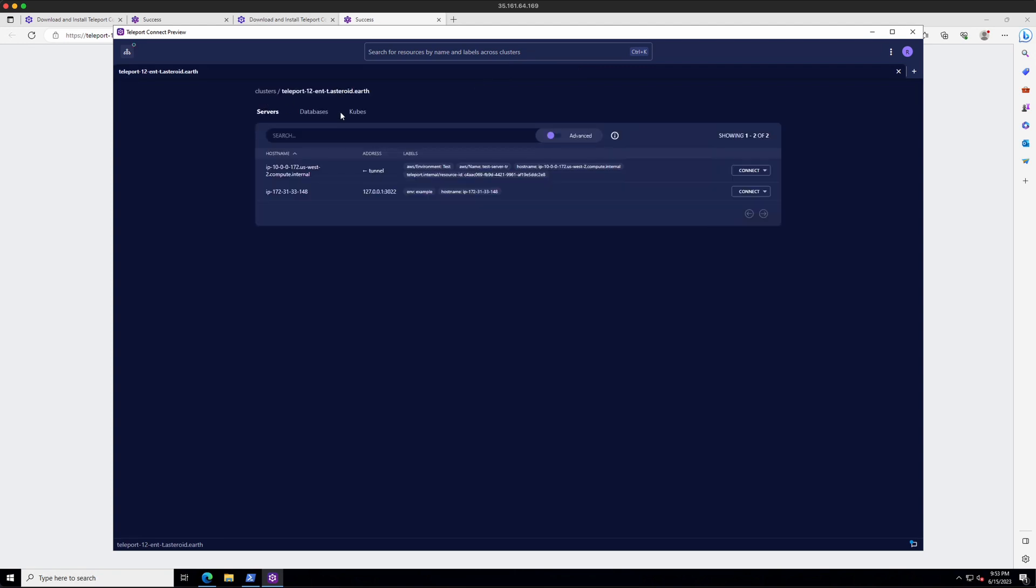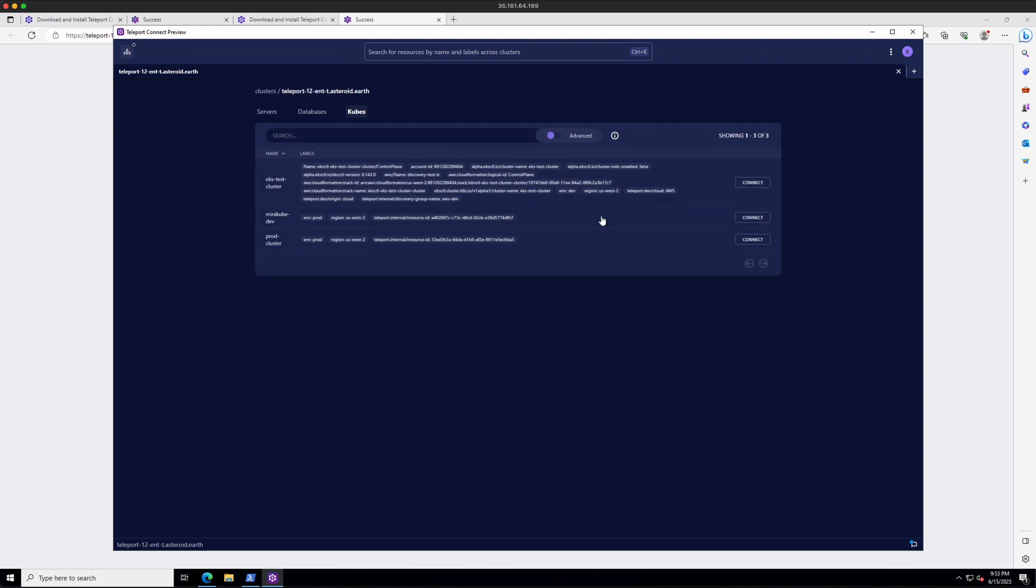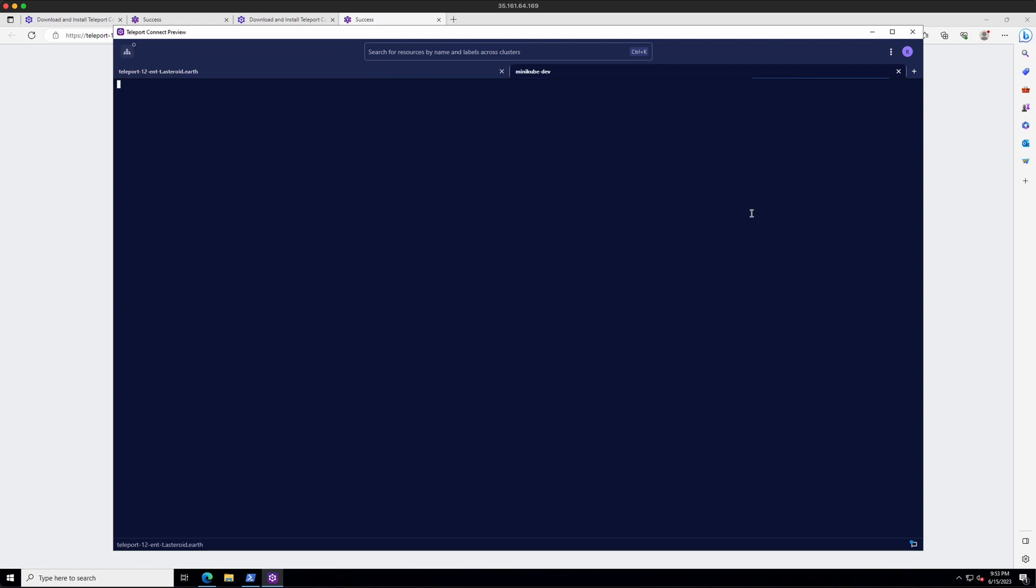And I instantly have an SSH into that server. If I want to log into a Kubernetes cluster, I can choose Connect. And again, I'm instantly able to run my kubectl commands.